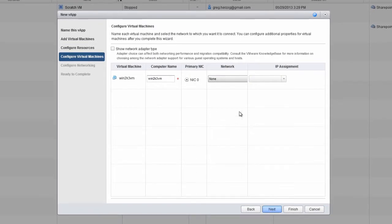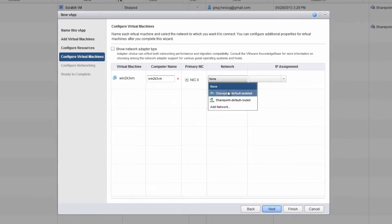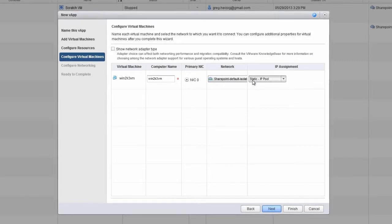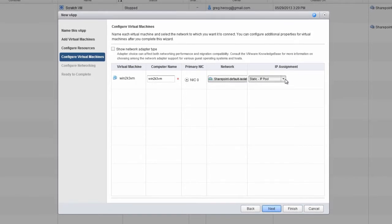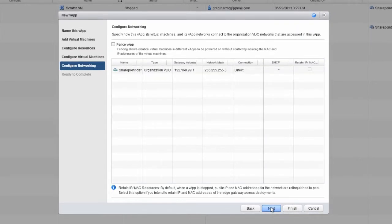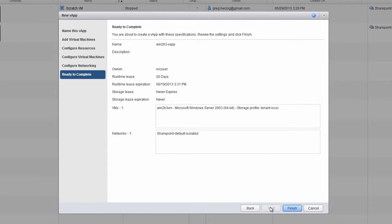For this example, we'll actually connect the virtual machine to the isolated network and grab a static IP address from the IP pool on the network. Click Next, verify the networking settings, and then click Next again.